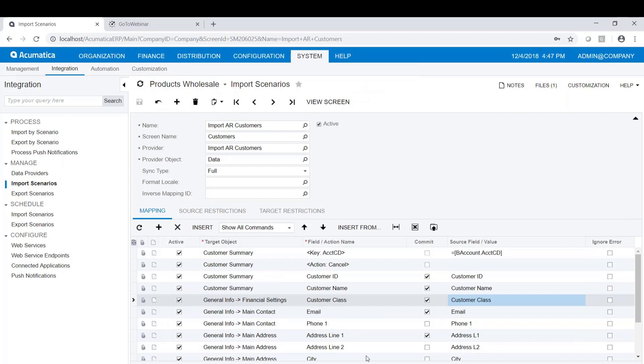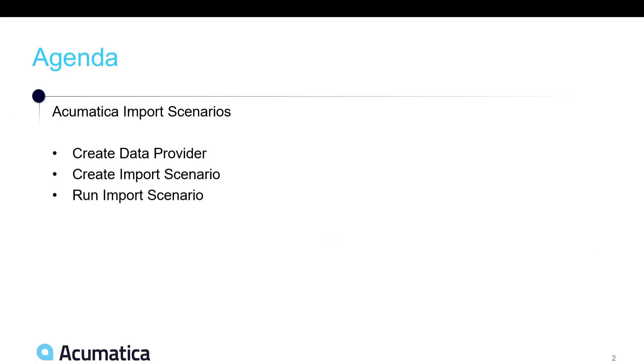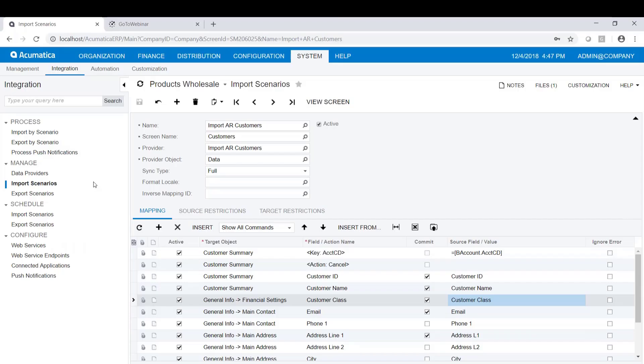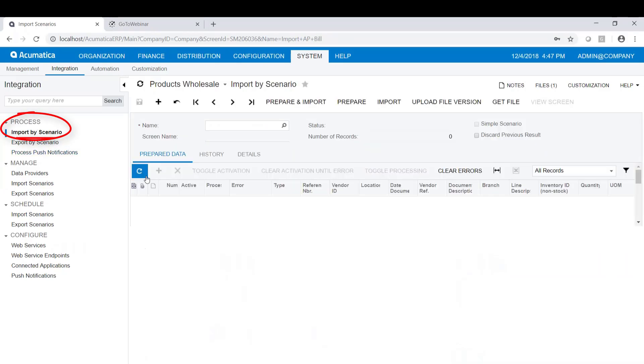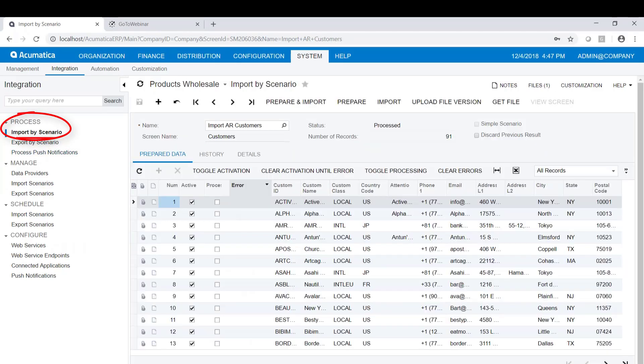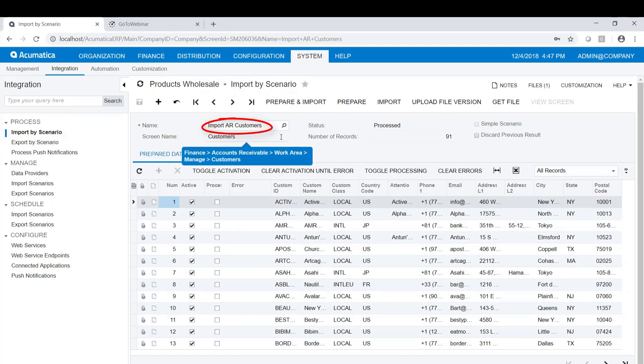Our next step is to run the import. Our last step here after creating the import scenario is to actually run it. So we're going to talk about how to run the import scenario. Now that we have our import scenario created, we're going to go to the process, import by scenario. And I've selected import AR customers here.